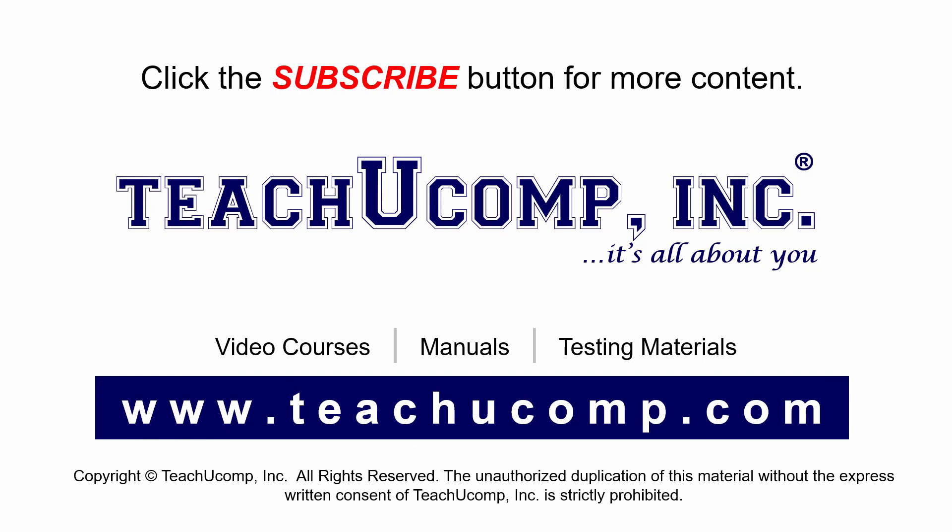Remember to click the Subscribe button to see more of our videos. Get ad-free courses at teachucomp.com.